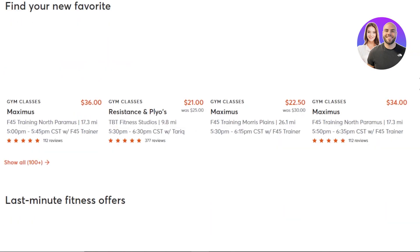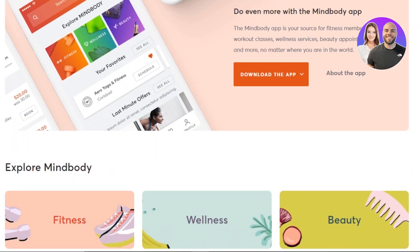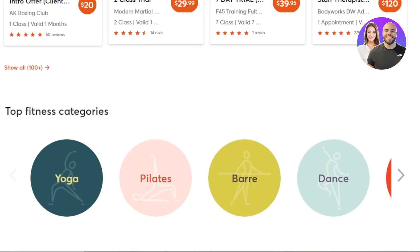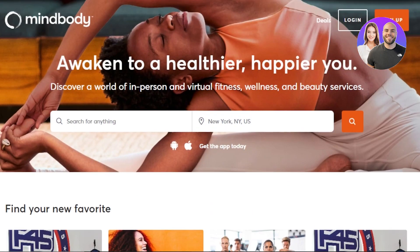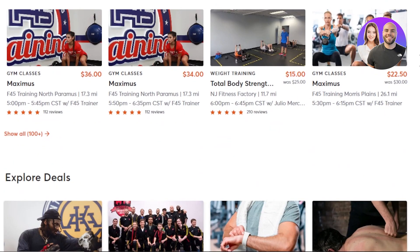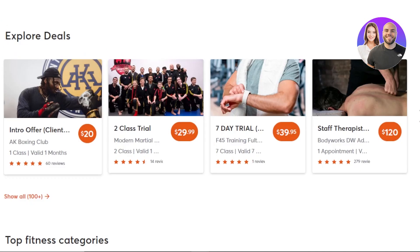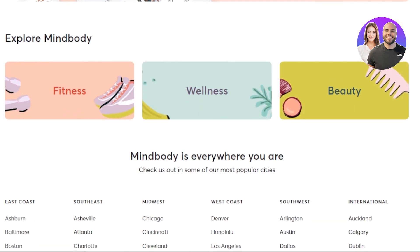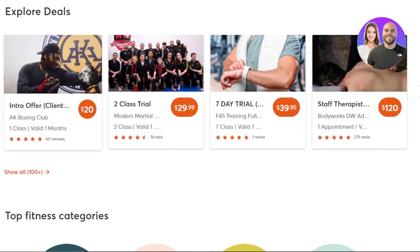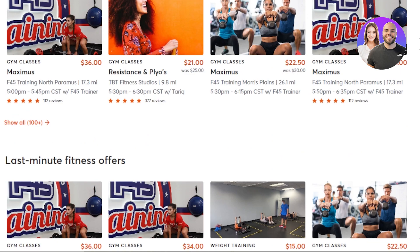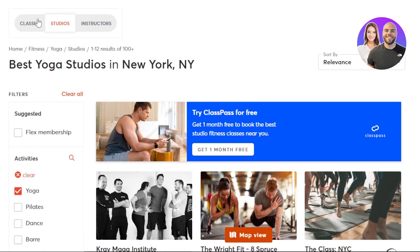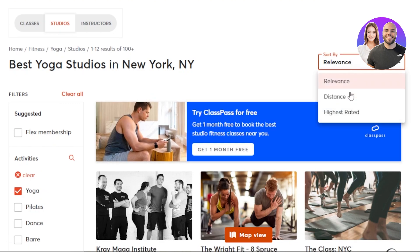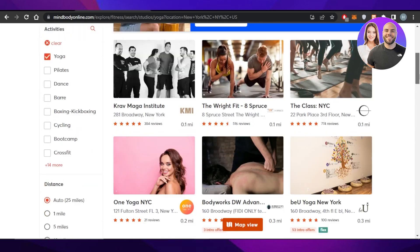This is how you use mindbodyonline.com — it's a software that allows you to discover fitness, wellness, and beauty services. There's also an app available so you can access all services from your mobile phone anytime. You can sign up for free using your Google account. It covers locations worldwide, and if it's not available in your area yet, it will be soon. You can also search for studios and private instructors, and sort results by relevance, distance, or highest rated.